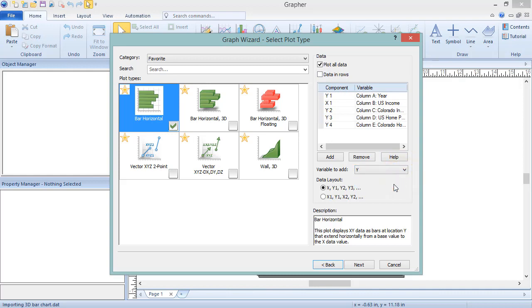A data layout of X1, Y1, X2, Y2 corresponds to data with multiple X and multiple Y variables, so the variable list updates to show an even number of variables corresponding to these X, Y data column pairs.